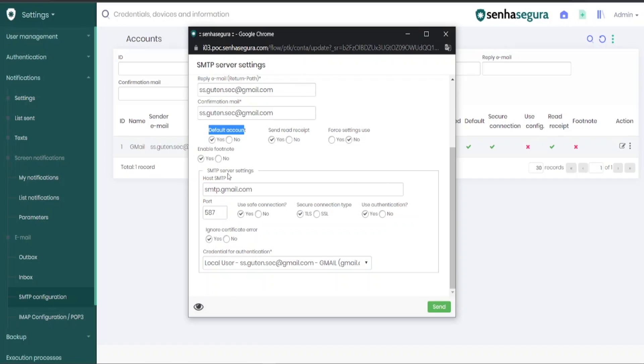Now, in the connection settings, it is important to fill in the field with the SMTP host that will be connected. In this case, I'll use Gmail.